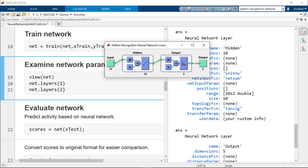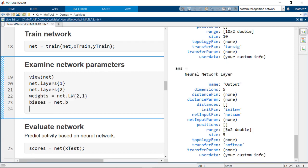Remember there was one hidden layer with 10 nodes and one output layer. Our dataset has five classes, so there are five output nodes. The weights and biases have been updated with the values determined from the training.